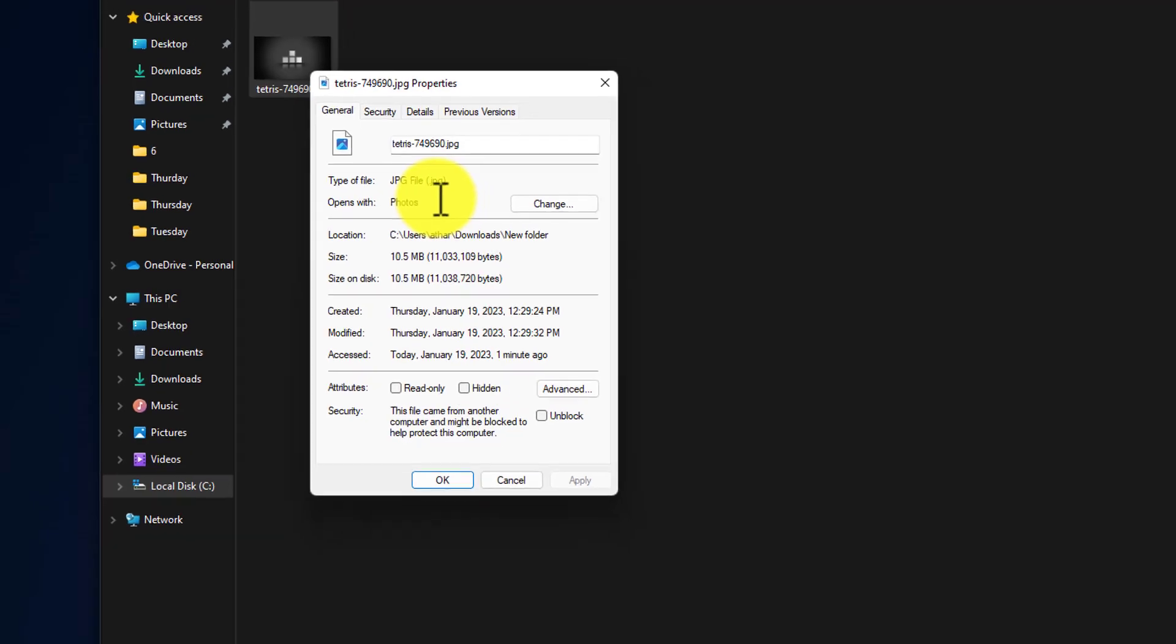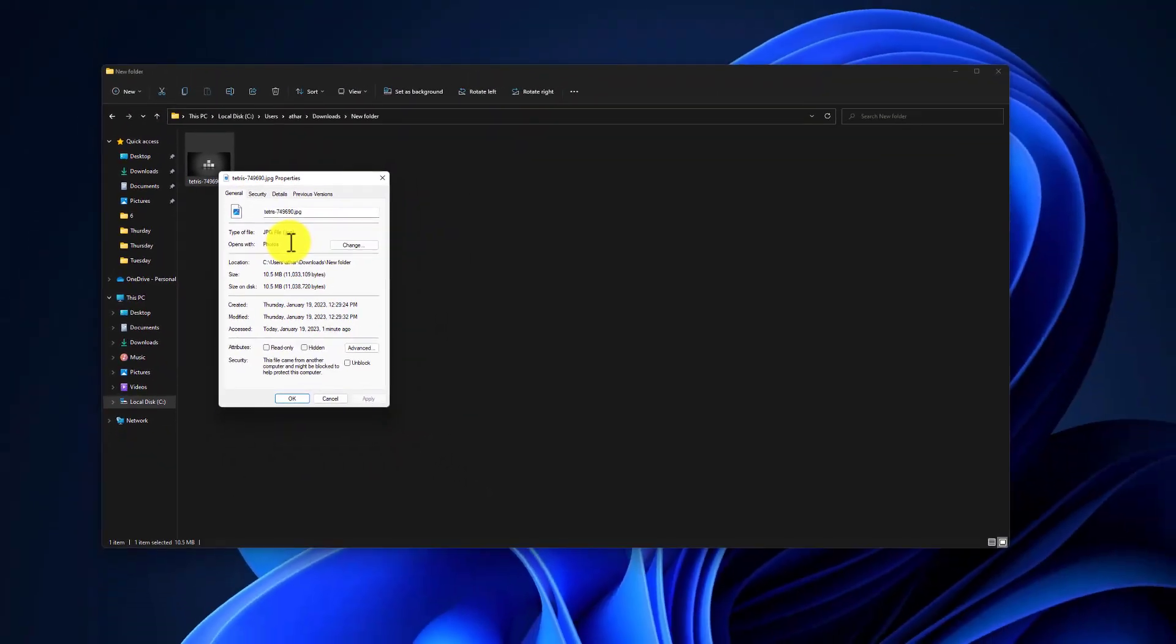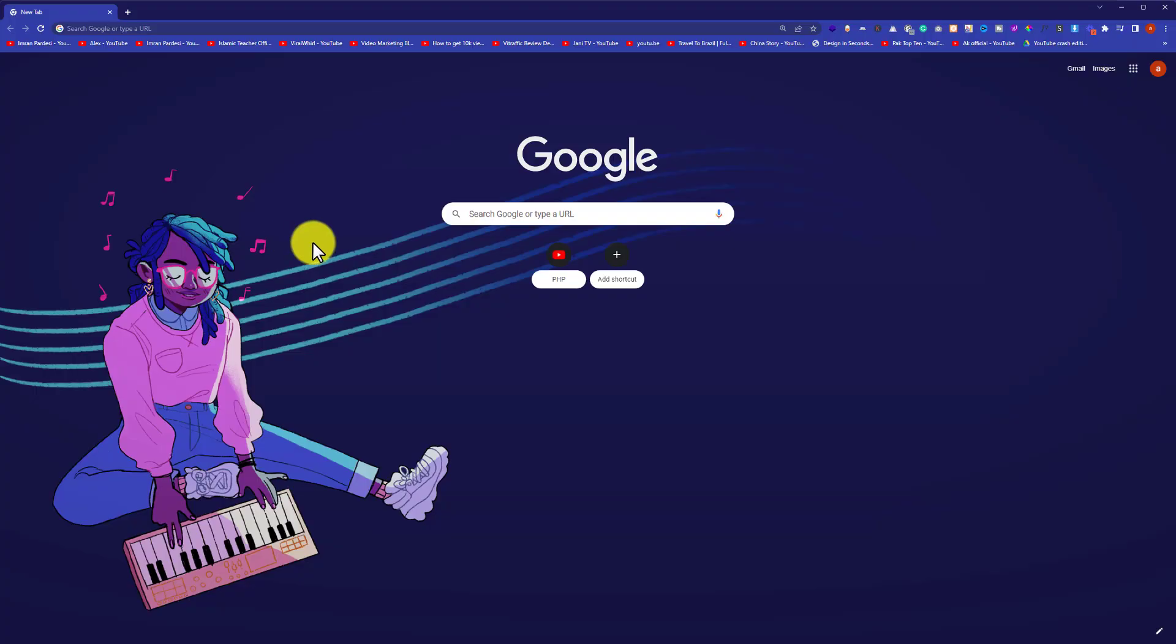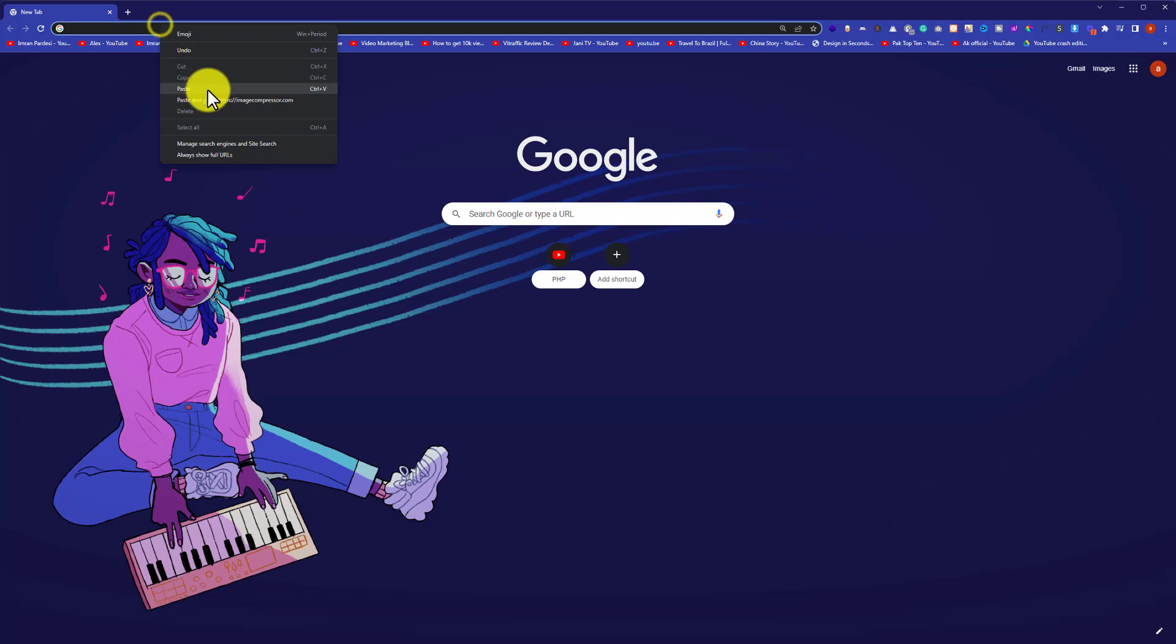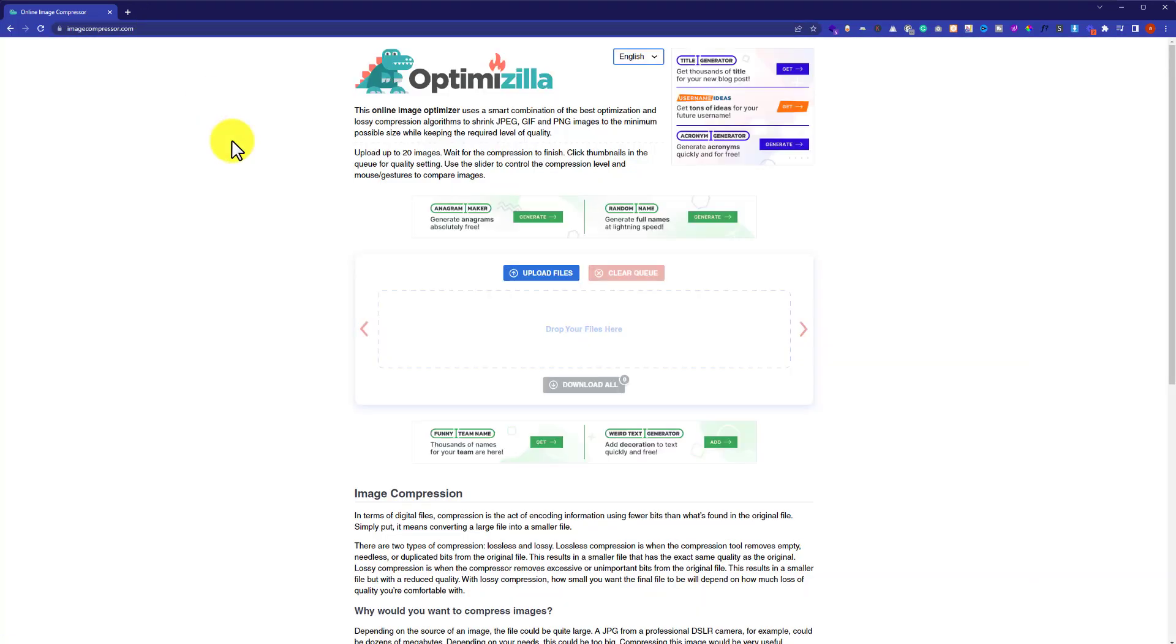For this we will go back to our browser and visit the website imagecompressor.com. I will leave the link of this website in the video description.